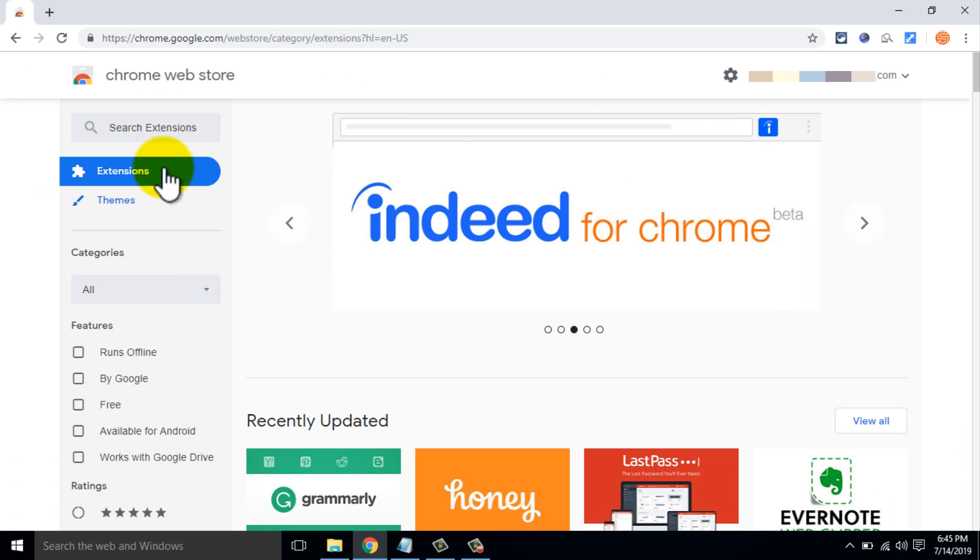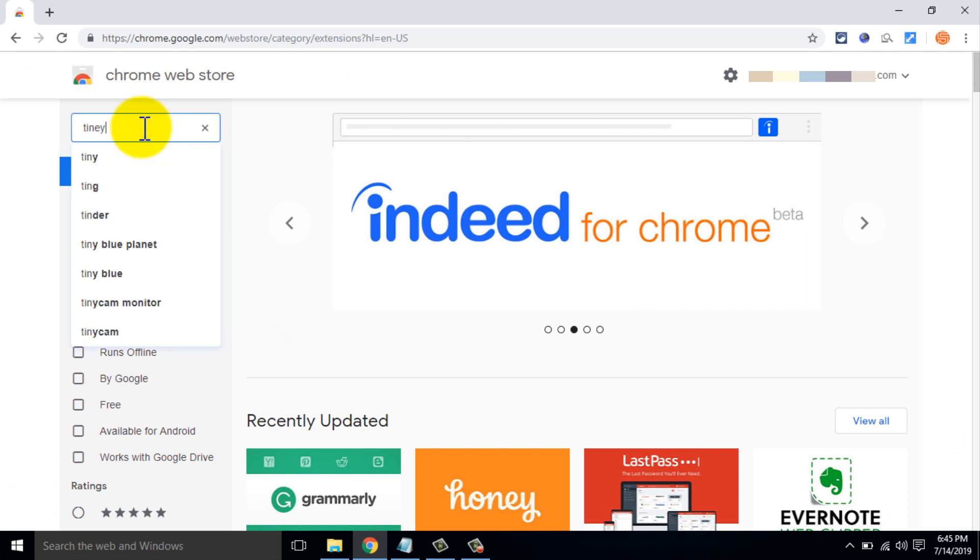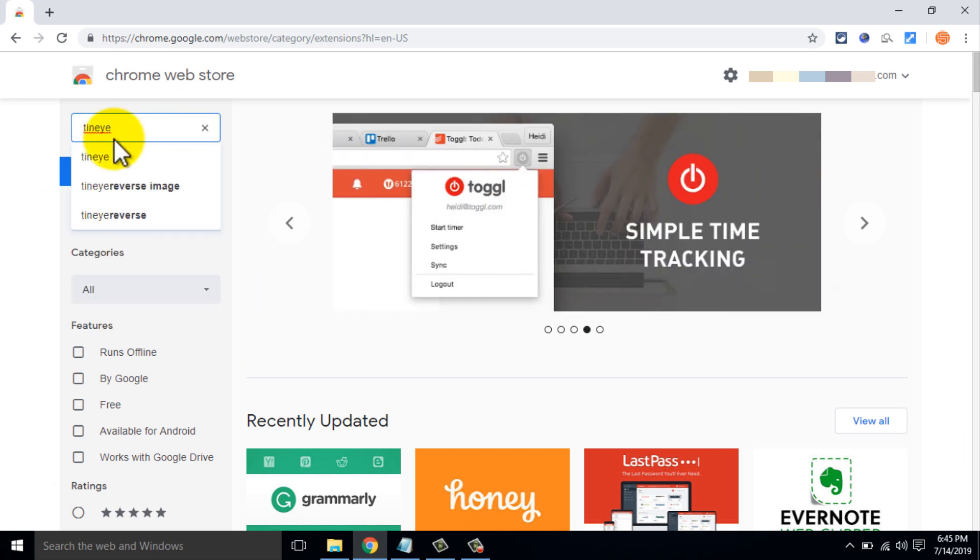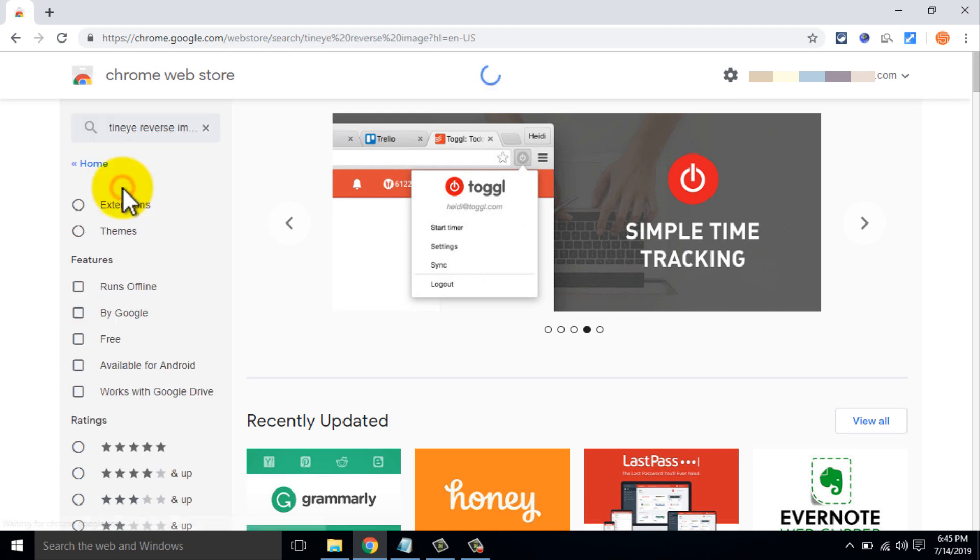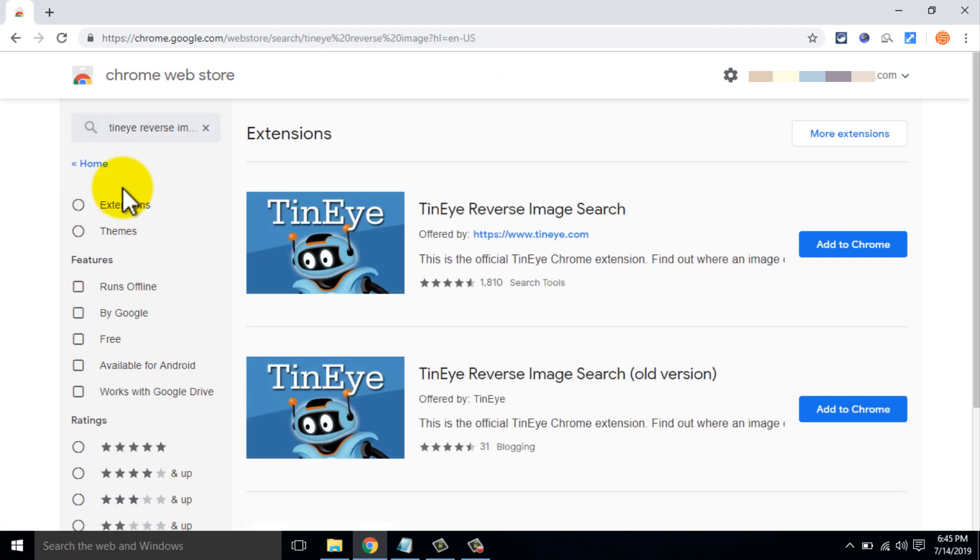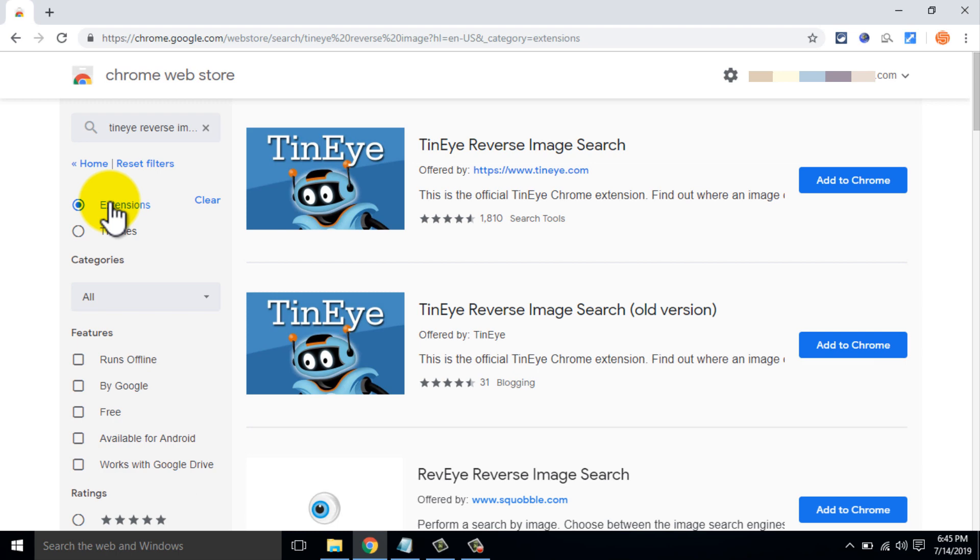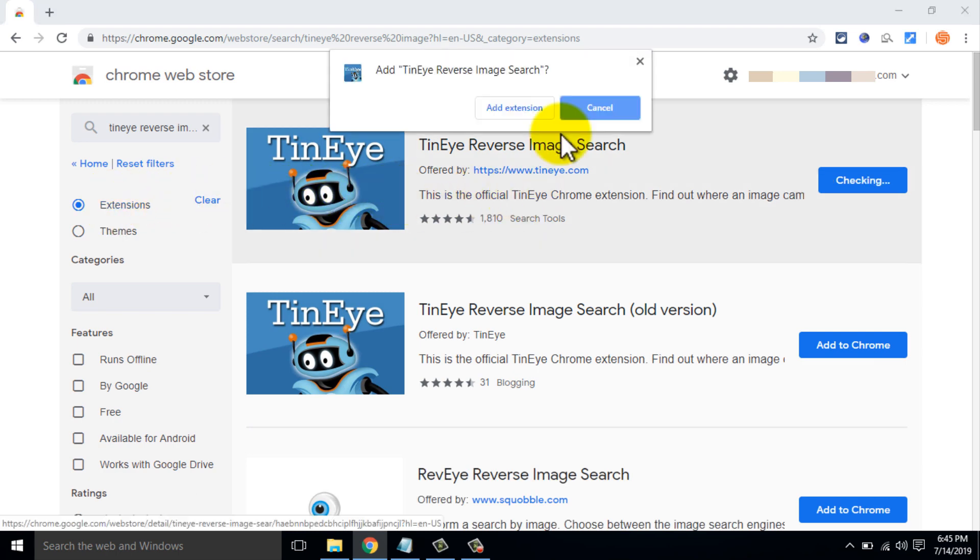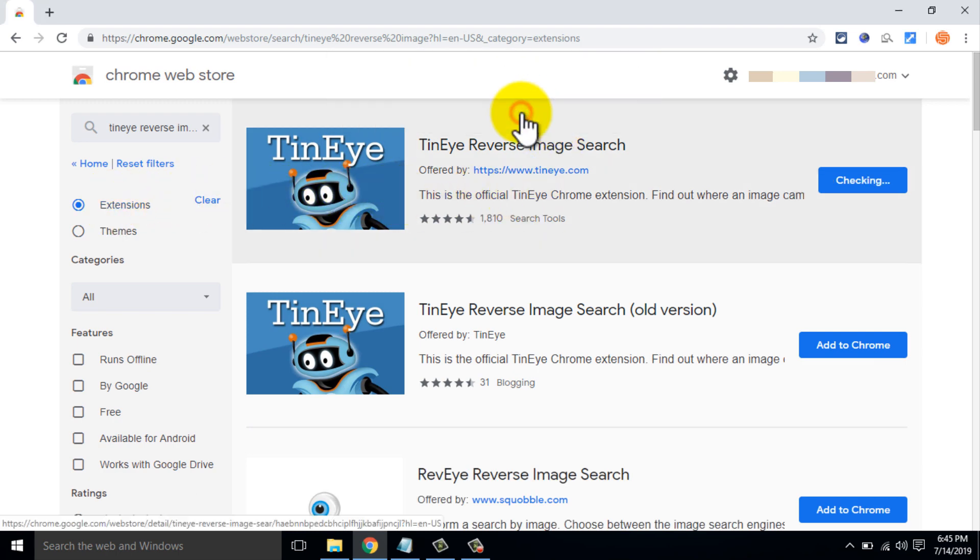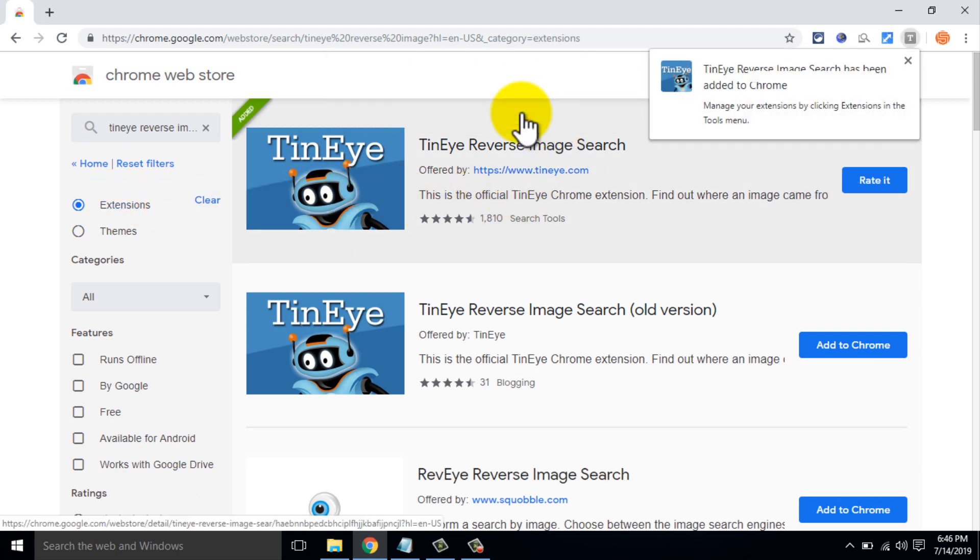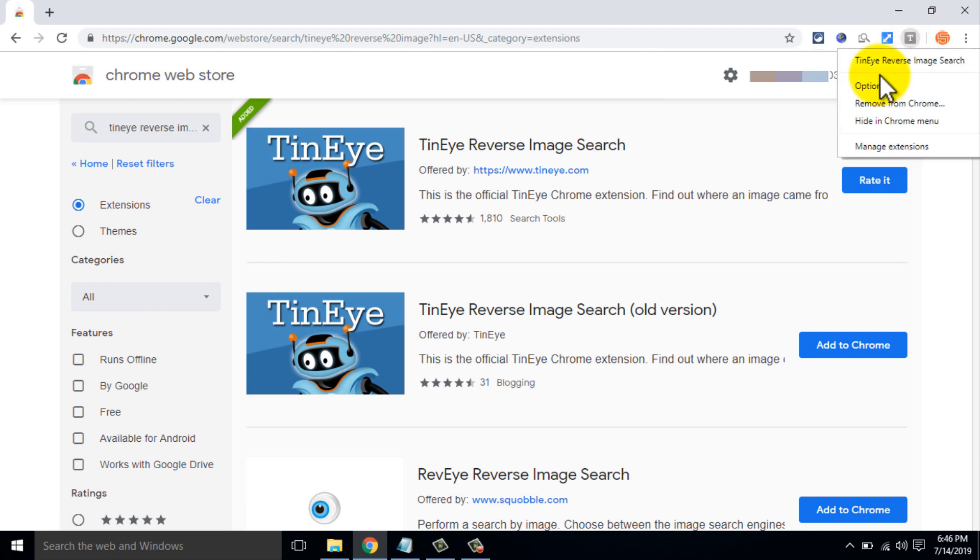Number 1: T9 Diverse Image Search. This extension makes it easy to find out where an image came from. To get the same or higher resolution images, you must add the extension to your Chrome browser.